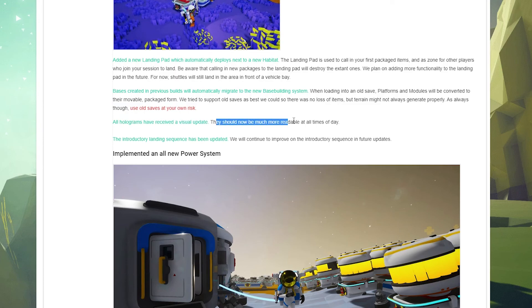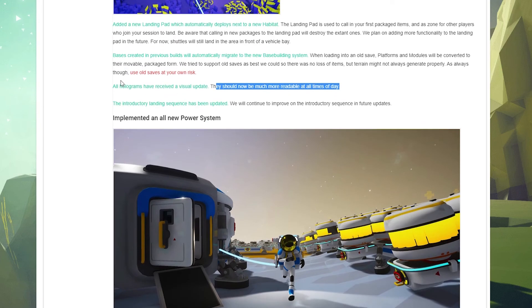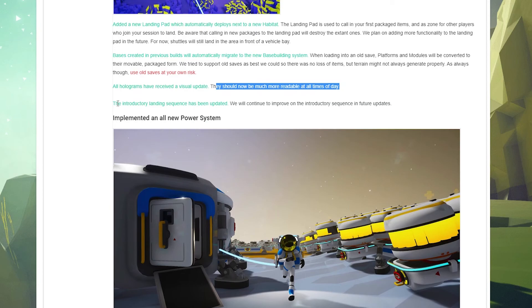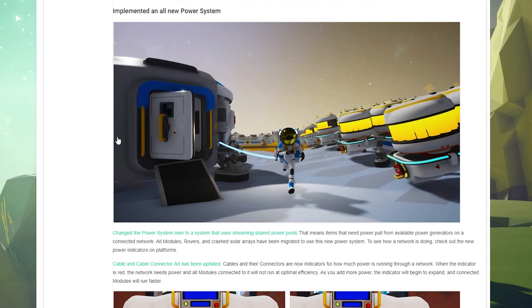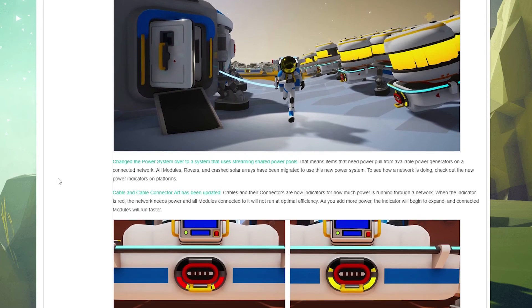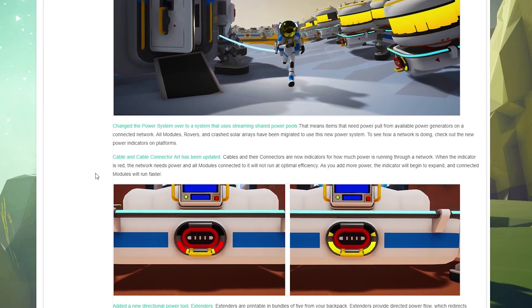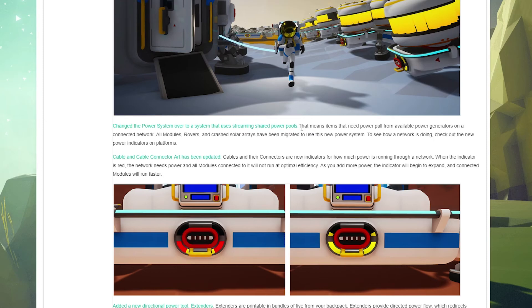All holograms have received a visual update. That's going to be interesting to check out, so we'll see that in the game. The introductory landing sequence has been updated. That'll be fun to check out. Implemented all new power systems. Oh, that's a lot of batteries.